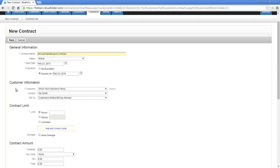Next, we'll want to specify which customer this contract is for. Now, by default, because we selected a new contract from the customer profile, we default the customer name. Next, we'll want to specify who the main point of contact is for this contract, and where we send the bill to.